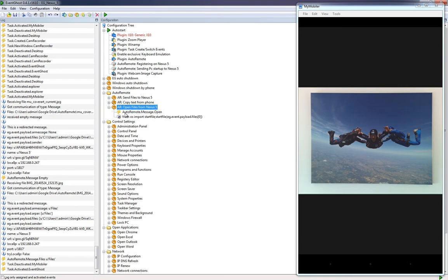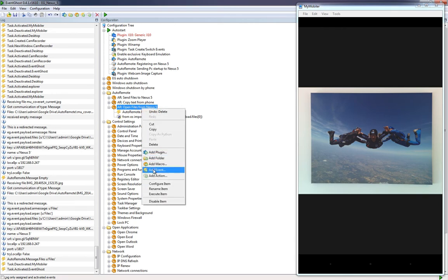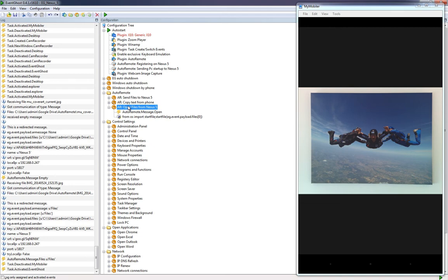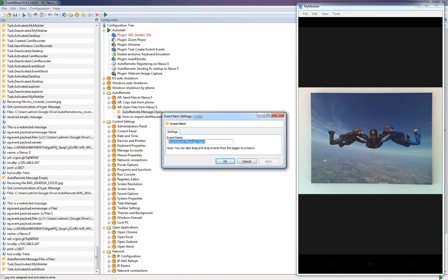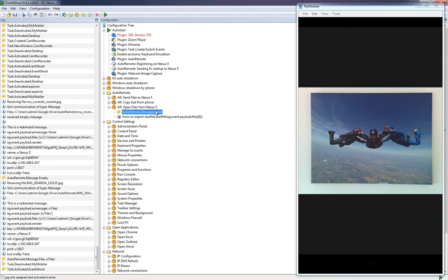Open the macro and you'll see an AutoRemote message is used. Creating an event is easy — right-click the macro and choose 'Add Event'. Inside the event, use AutoRemote > Message > Open. The trigger text will be 'open'.